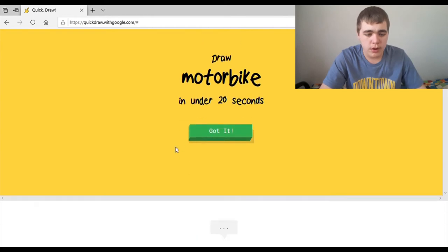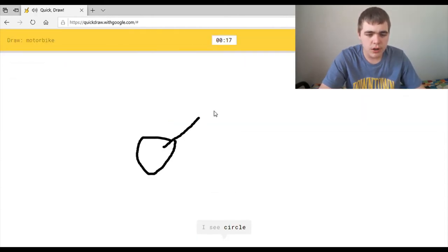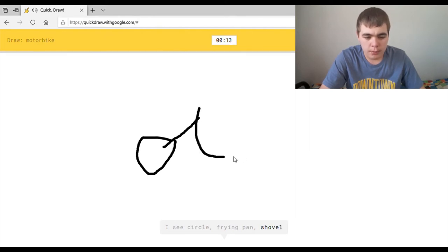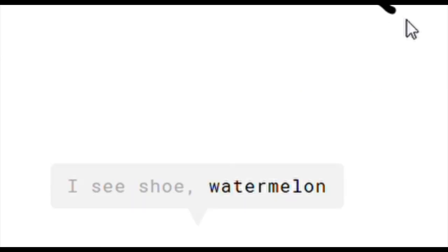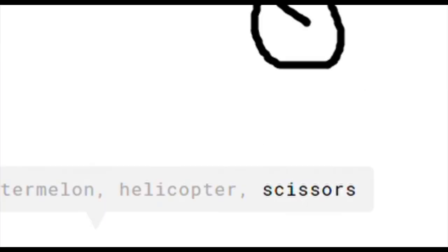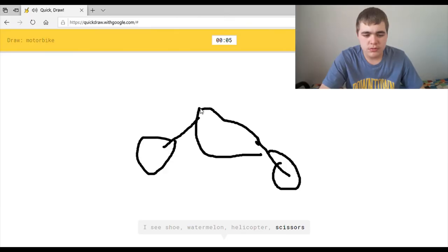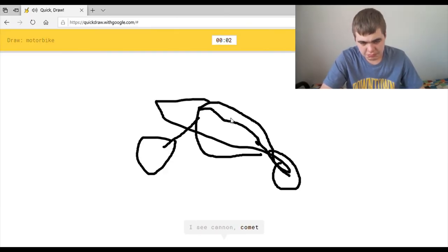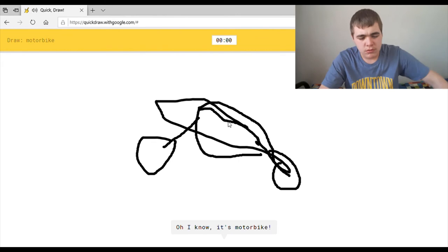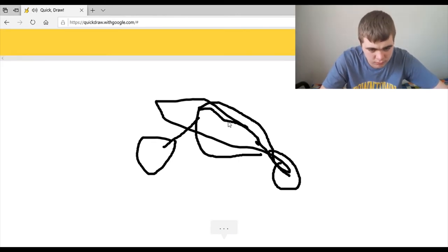Draw a motor. Oh, I'm gonna draw that. Am I just supposed to... I see circle. Yeah, whatever. Or frying pan, or shovel, or computer mouse. I think... I see shoe, or watermelon. I love your drawing. Or helicopter, or scissors. I see cannon, or comet, or binoculars. Oh, I know. It's motorbike. Huh. You think that that's what binoculars look like?